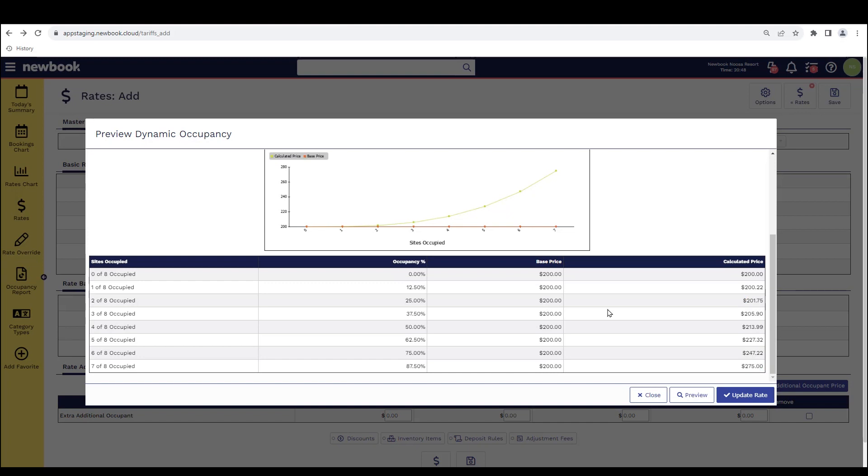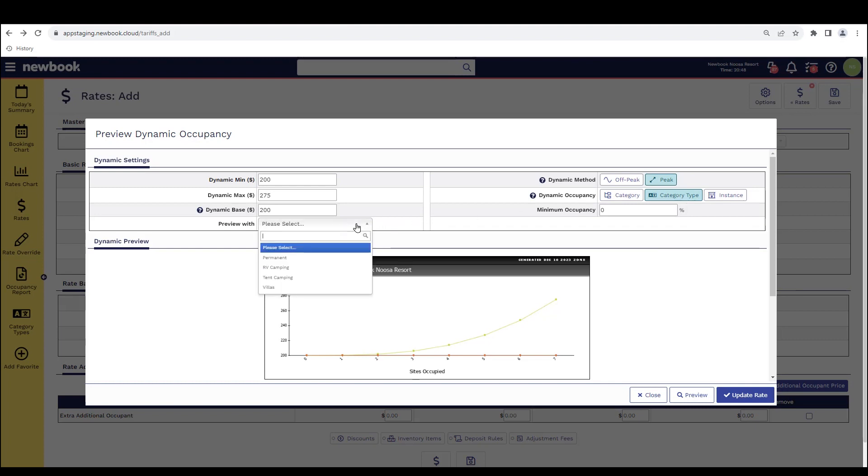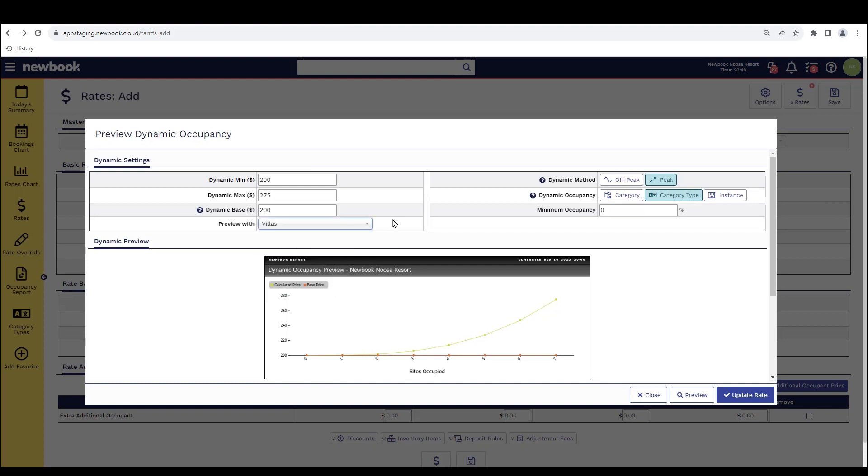If you'd like to have Newbook increase the rate based off of the category type occupancy total, simply click here and then you'll need to update the preview option to select the category type that you've got set up with Newbook. I've got one called villas because I have luxury villas and I also have family villas. And what I want Newbook to do is basically if I've got no bookings in my family villa, but I start getting bookings in my luxury villas, I would like the pricing on the family villas to go up anyway because they are essentially the same kind of accommodation type and I really want to increase the revenue opportunities by using the dynamic rate functionality.